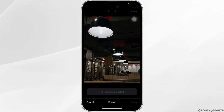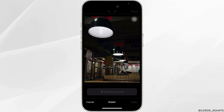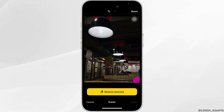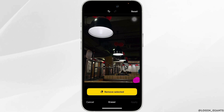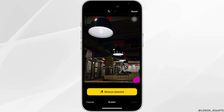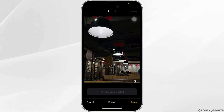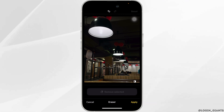Swipe across the object you want to remove from the picture. Once you've done that, go ahead and click on Remove Selected. So this is what the result looks like.